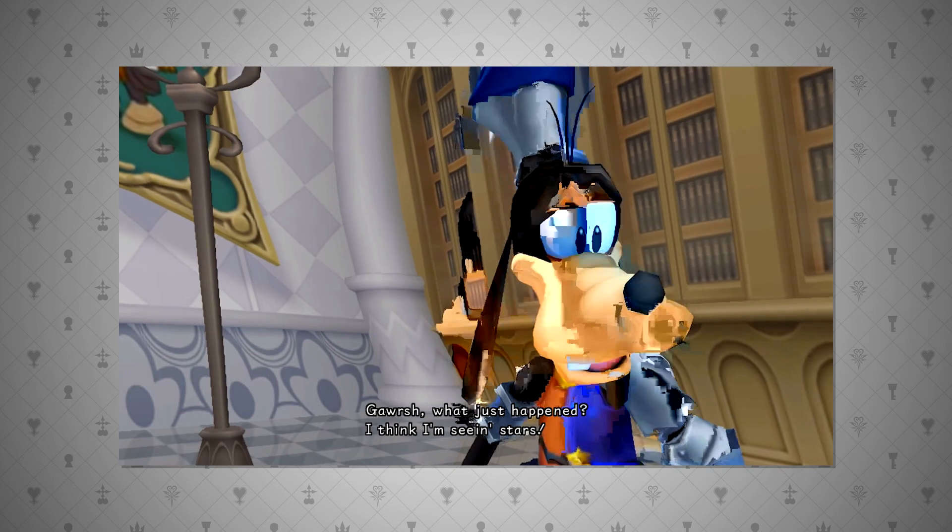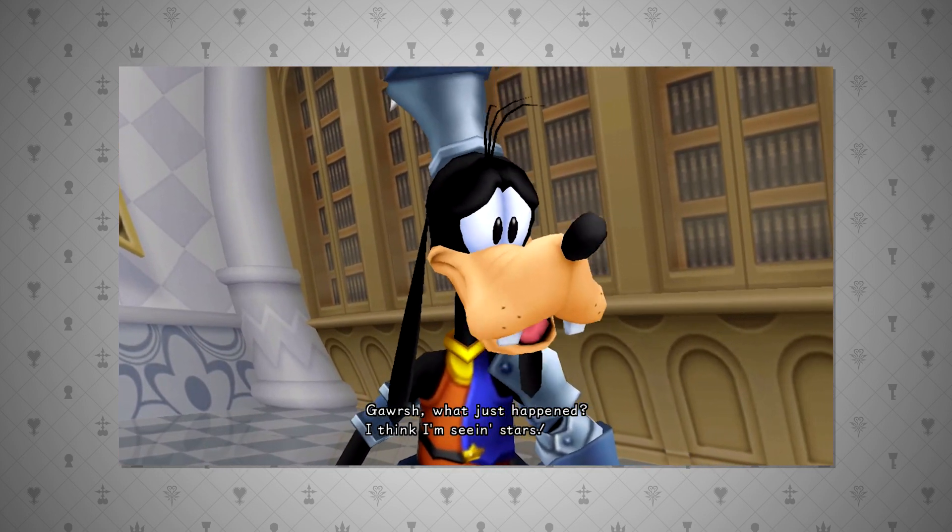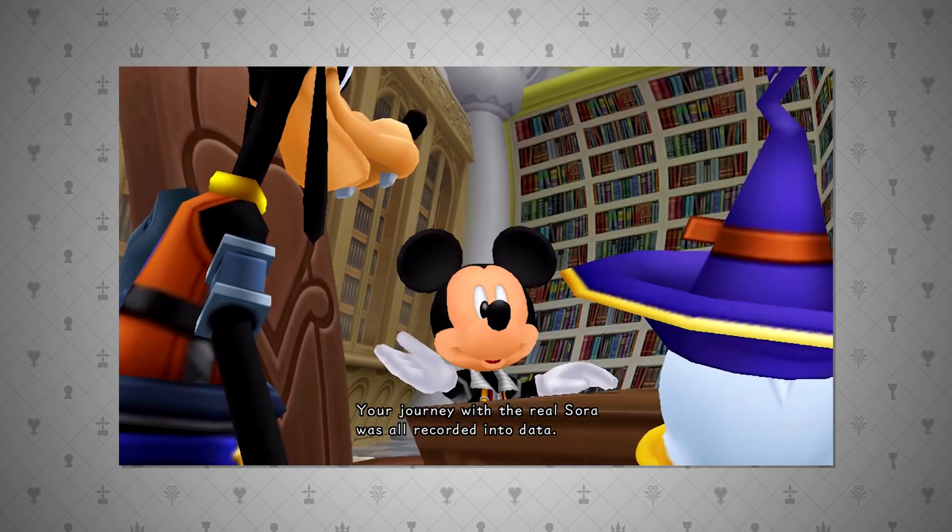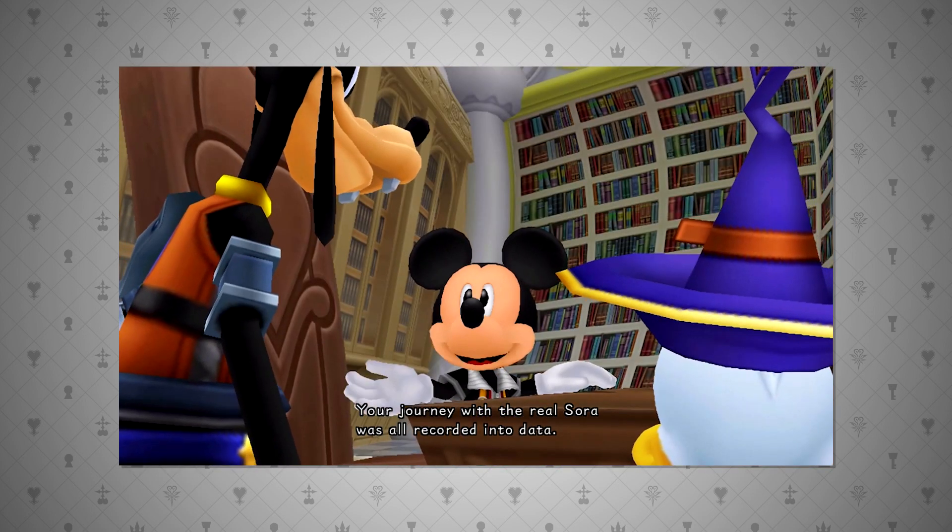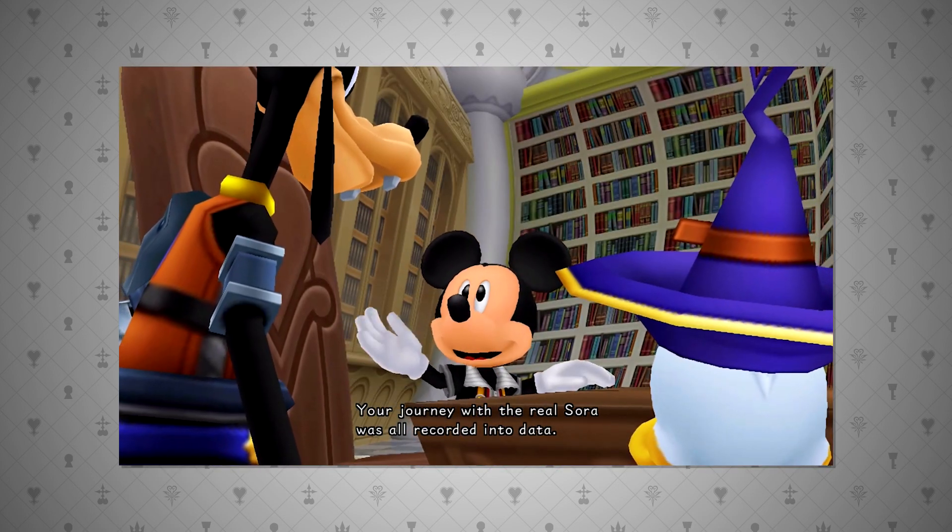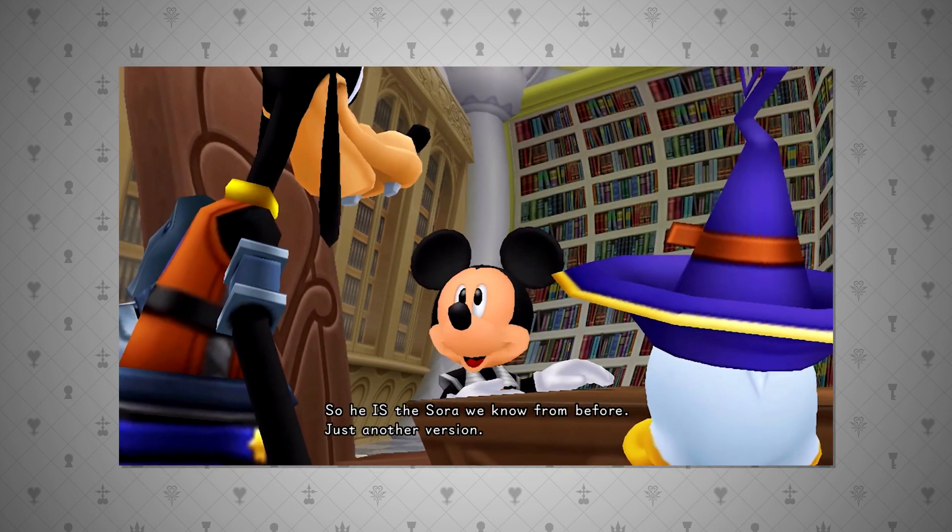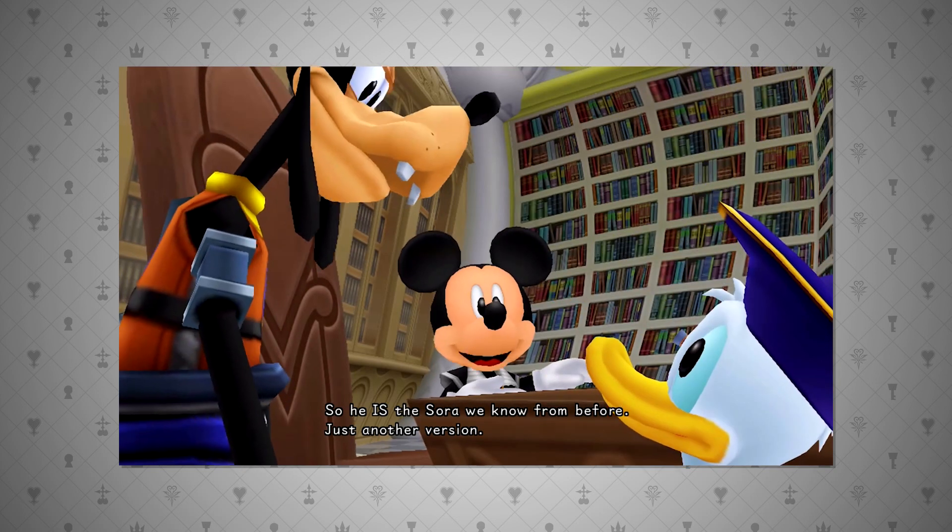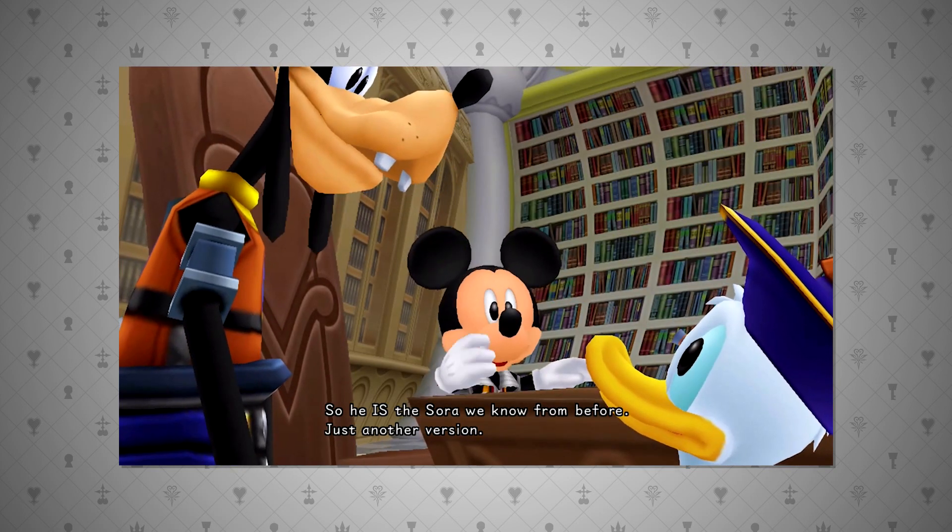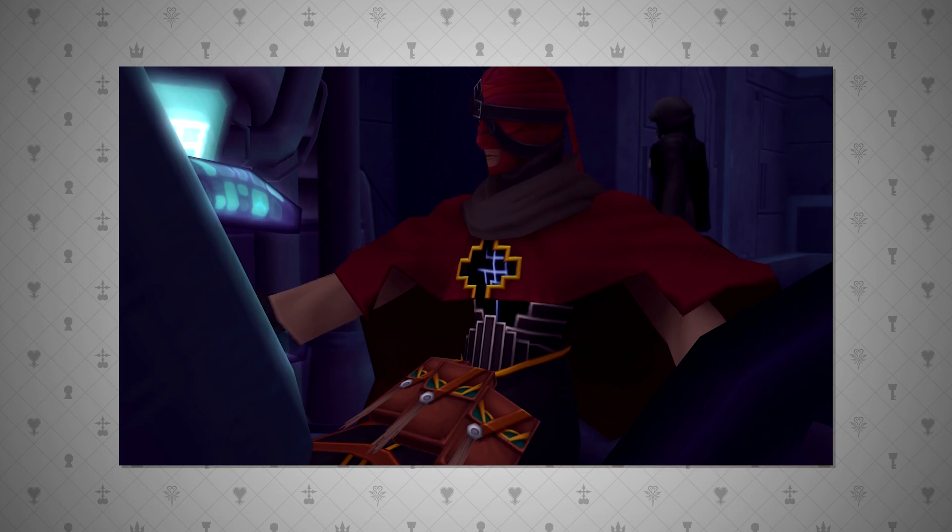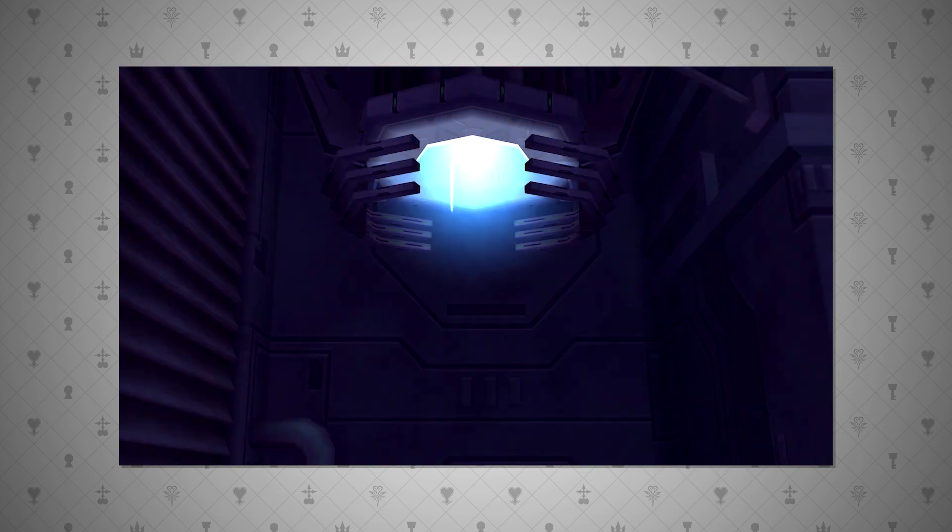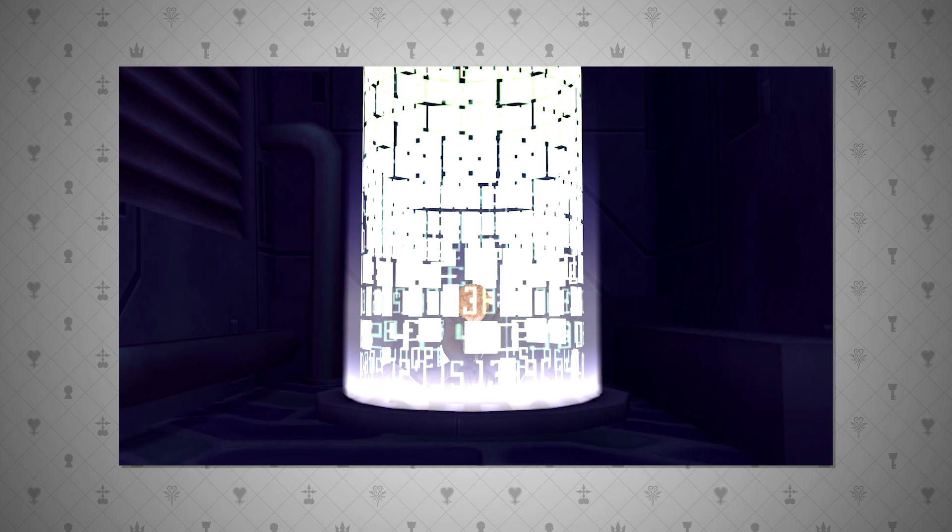Also, once a person has been scanned, the data still exists in the datascape. What I mean is that Roxas' memories exist in the computer in the old mansion, even though his heart is in Sora's body and his body is seemingly nowhere to be seen.